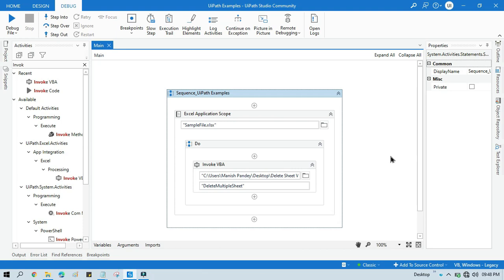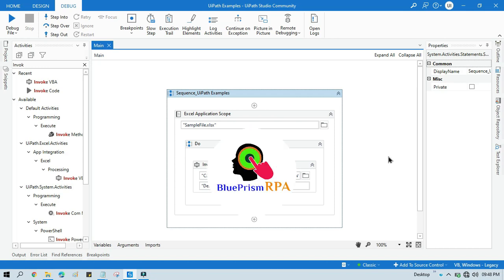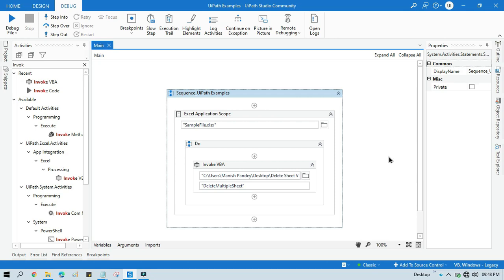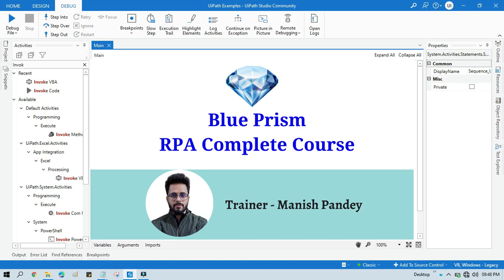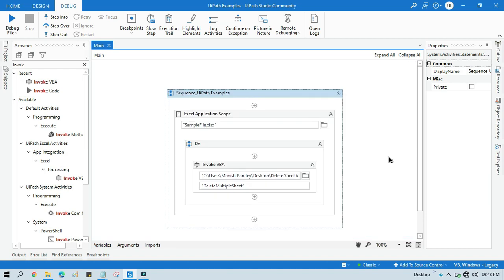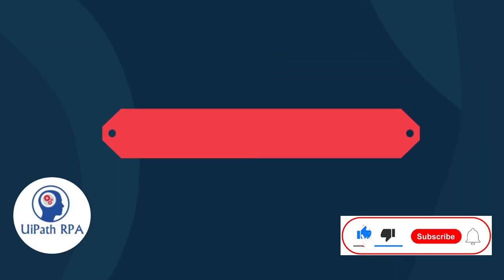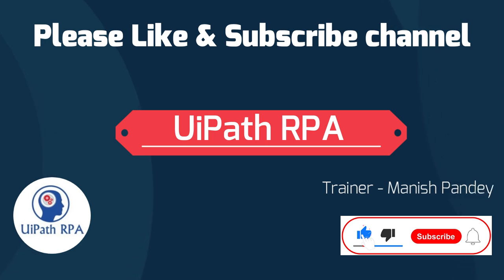I hope this is useful. If so, please like this video and subscribe to this channel if you haven't already. Thank you so much for watching. If you want to learn Blue Prism, please visit my YouTube channel at YouTube.com/BluePrismRPA. Also, if you want to learn Blue Prism from Udemy and get a certificate, you can search for my course 'Blue Prism RPA Complete Course' — I will also put the link in the video description. Thank you.